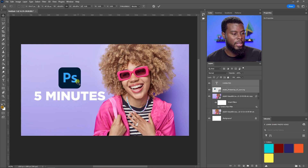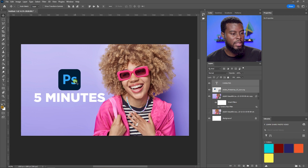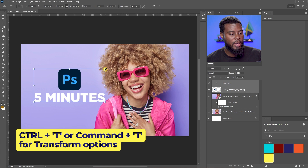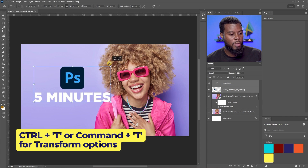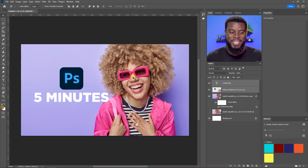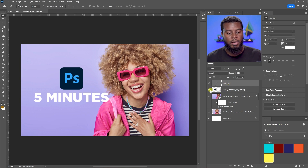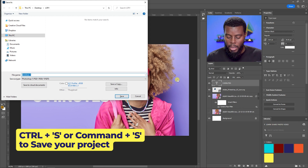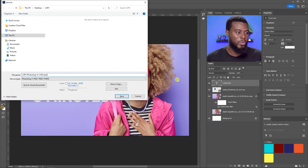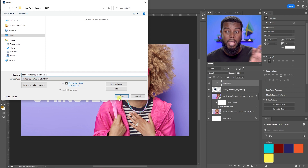Let me move the text up a bit — looking good already. I can select both the logo and text in the Layers panel, hit Ctrl+T, and scale them together at the same time. Next, as you're editing you should be saving your project — hit Ctrl+S and name the file.